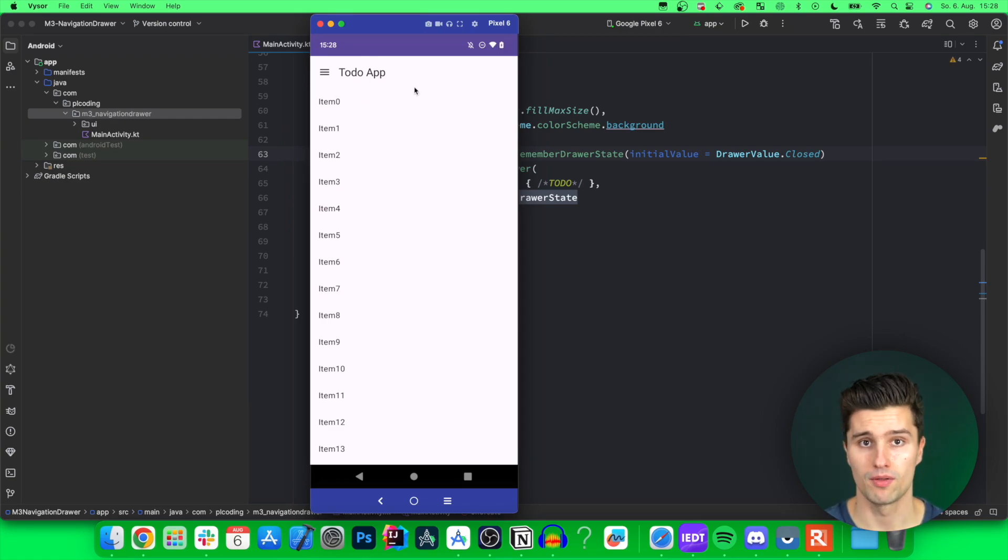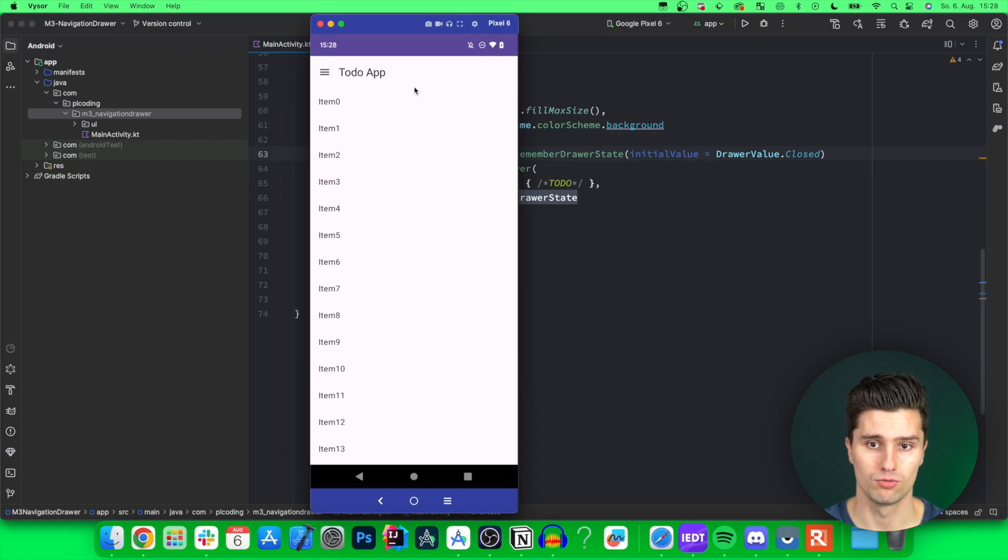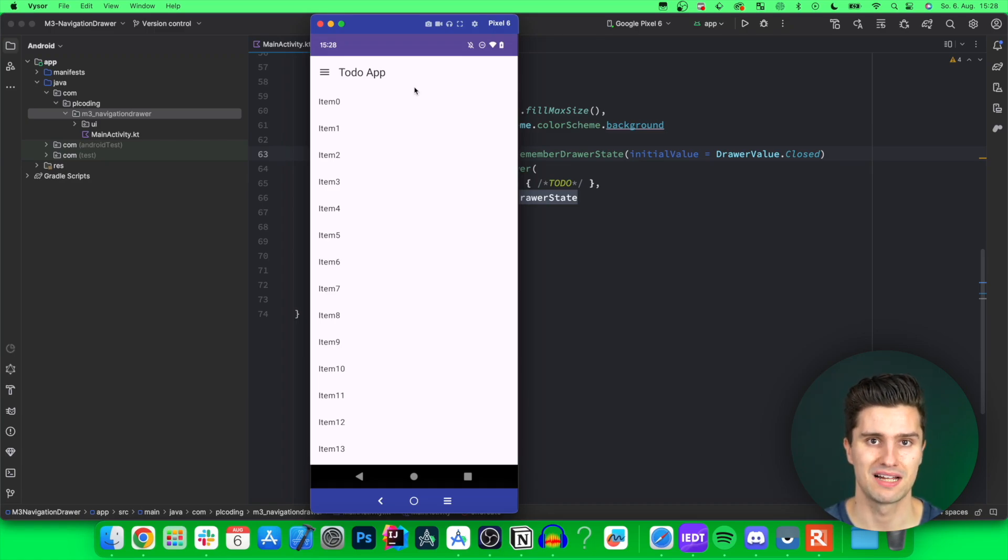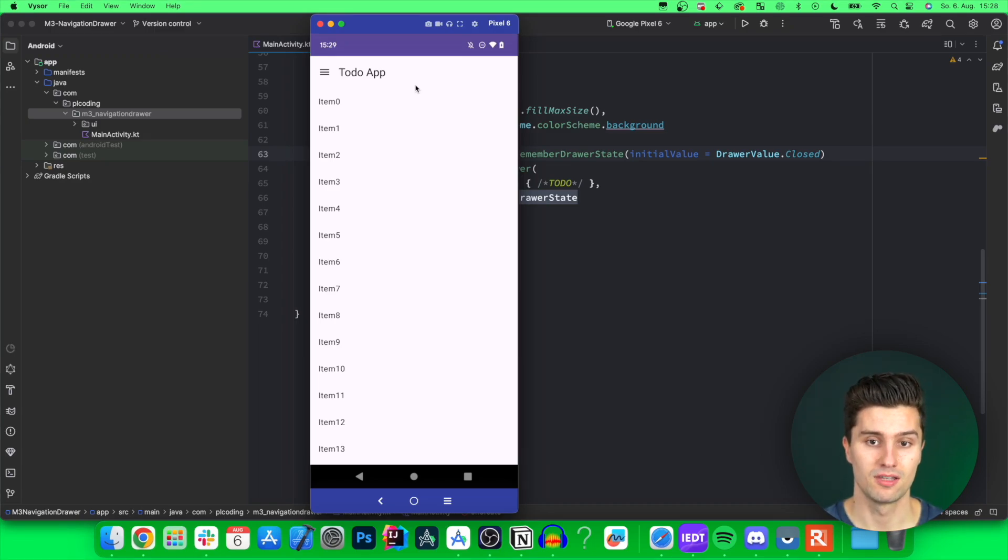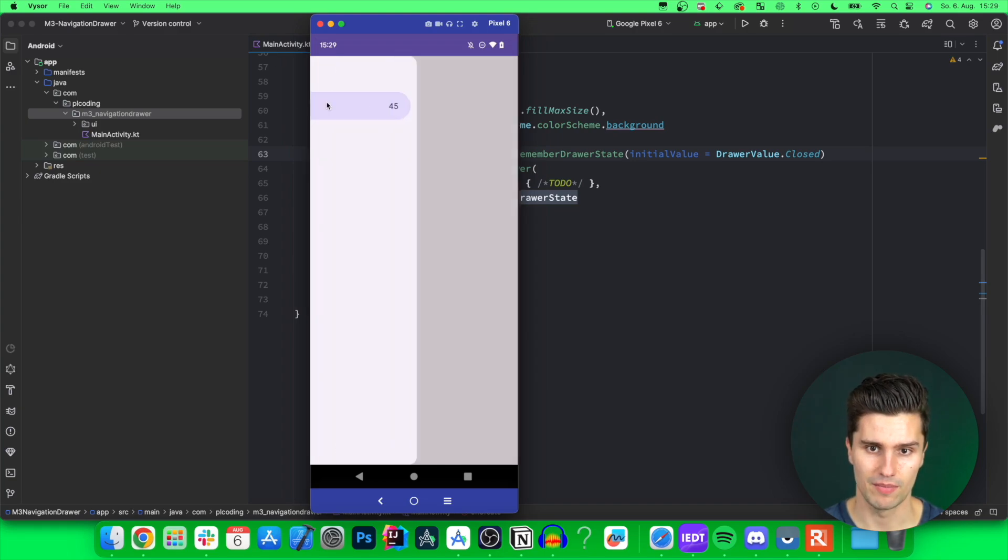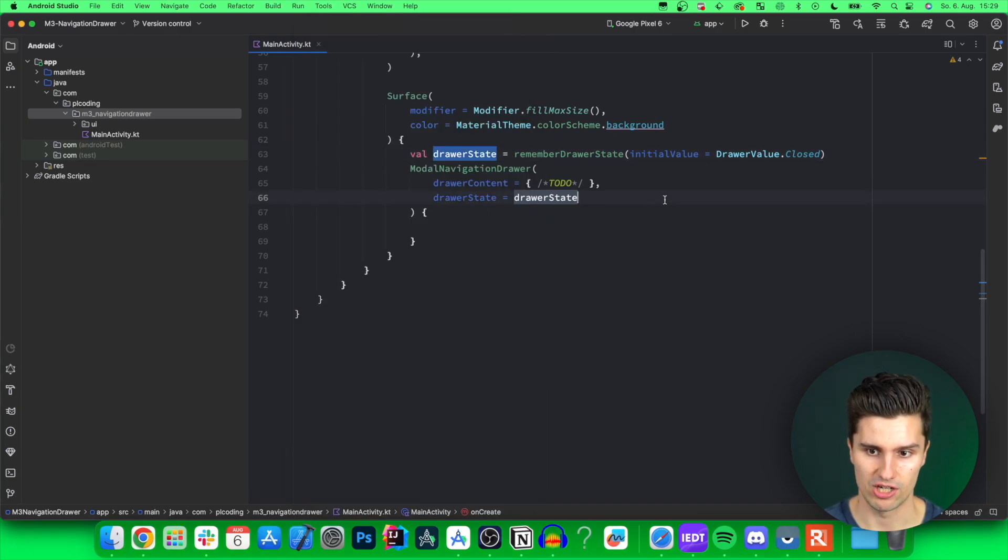So I will also show you how you can set up such a very basic top app bar. I have a video about that specifically. So if you want to fully understand that in all detail, watch the video about top app bars. In this video, I will just focus on this little menu icon so we can open our navigation drawer.